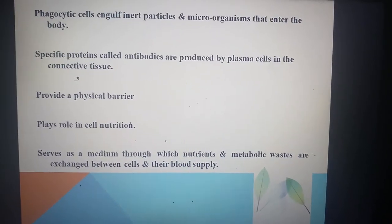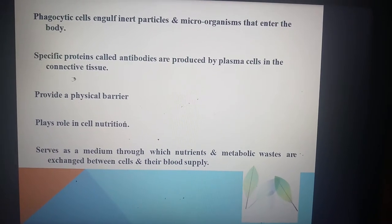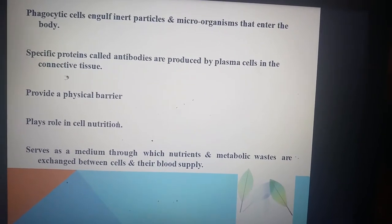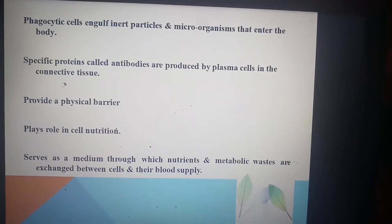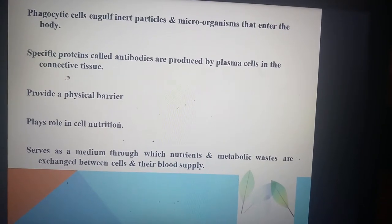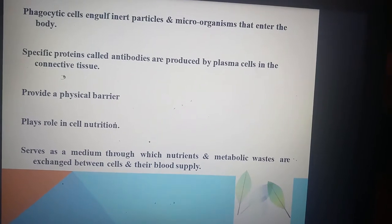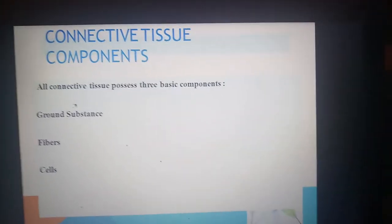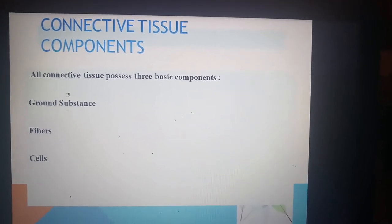Connective tissue has a role in defending the organism through phagocytic and immunocompetent cells. Phagocytic cells engulf inert particles and microorganisms that enter the body. Specific proteins called antibodies are produced by plasma cells in the connective tissue. Connective tissue also provides a physical barrier and plays a role in cell nutrition, serving as a medium through which nutrients and metabolic waste are exchanged between cells and their blood supply.